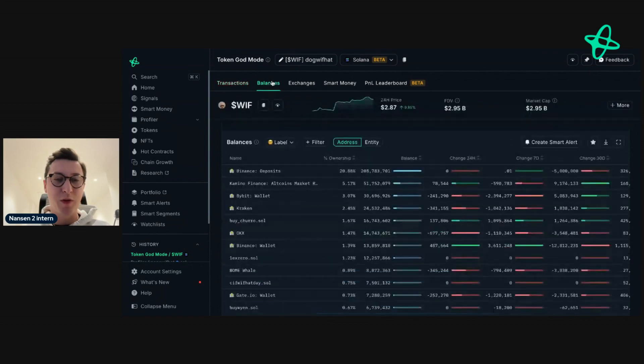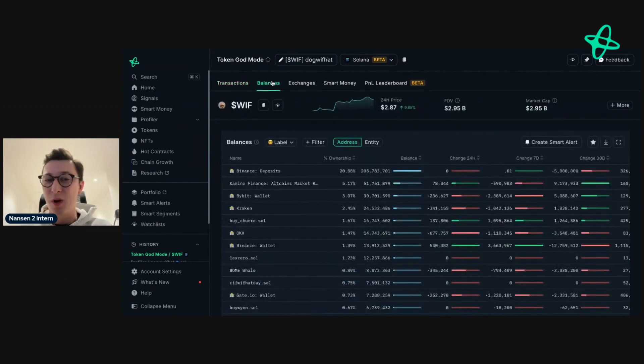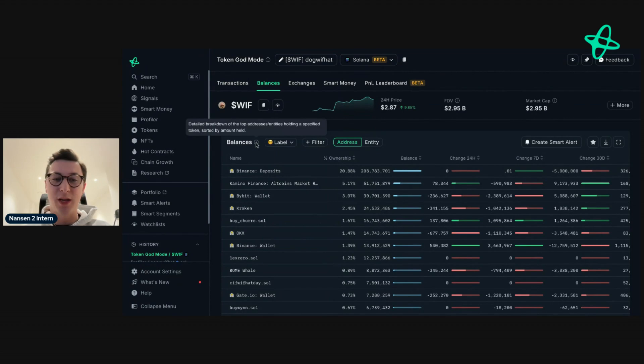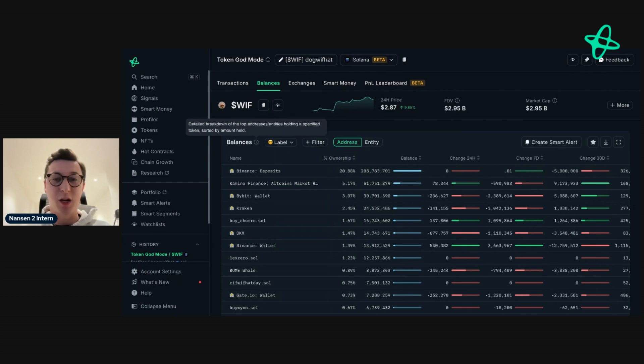First, we have the balances tab. As the name implies, this gives you an understanding of the balance holders of WIF in real time. And if you're ever unsure about what a tab or dashboard shows you, just go to this eye here and it tells you exactly what you need to know.